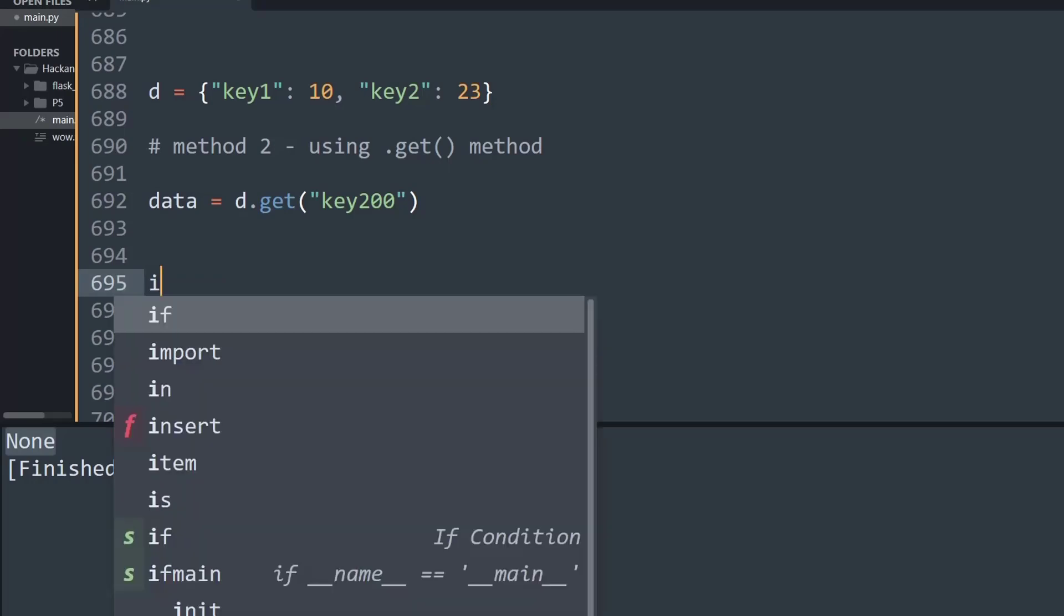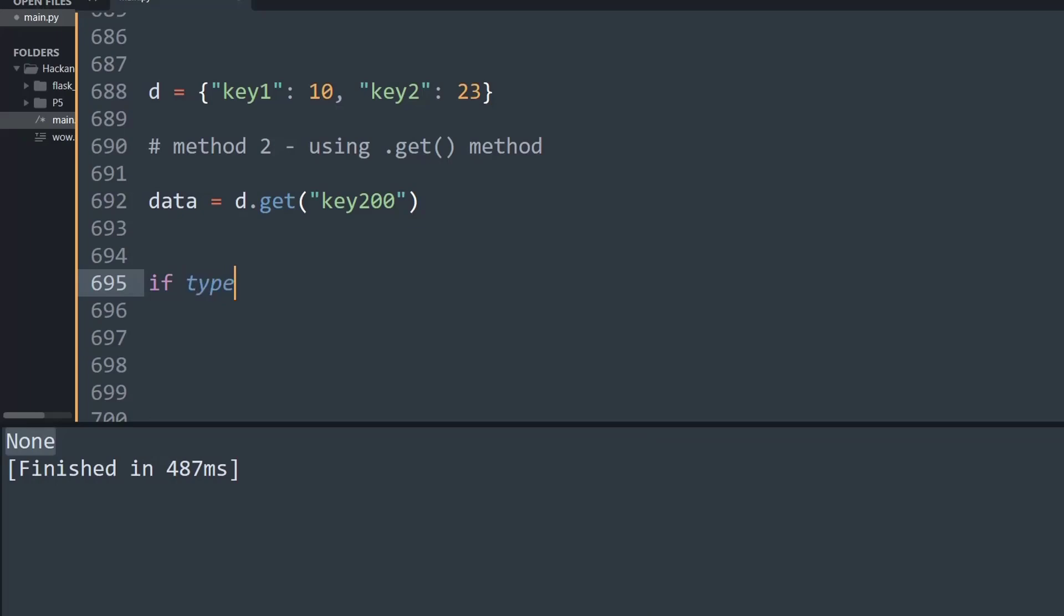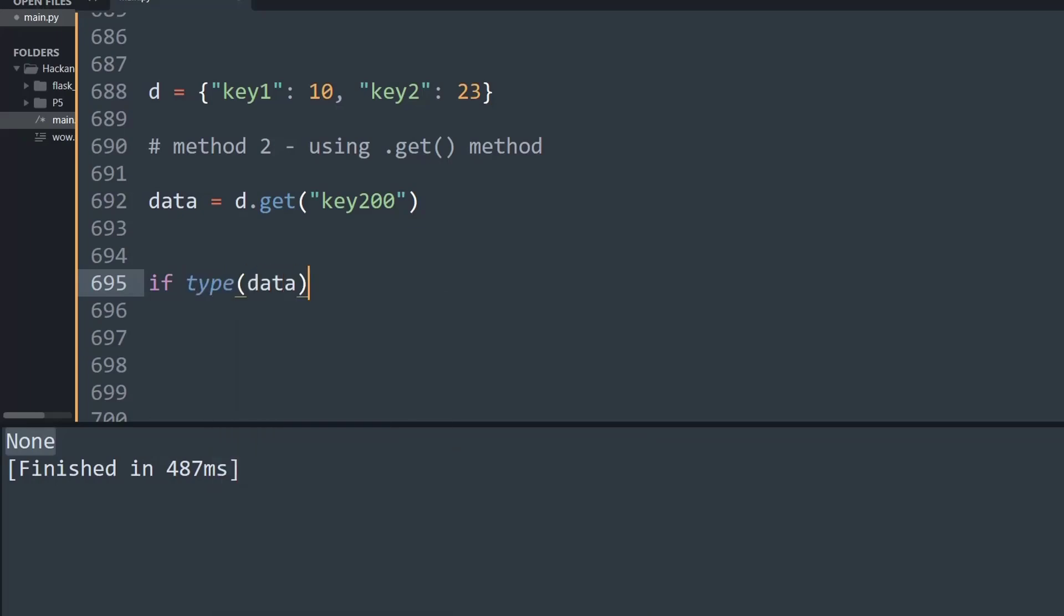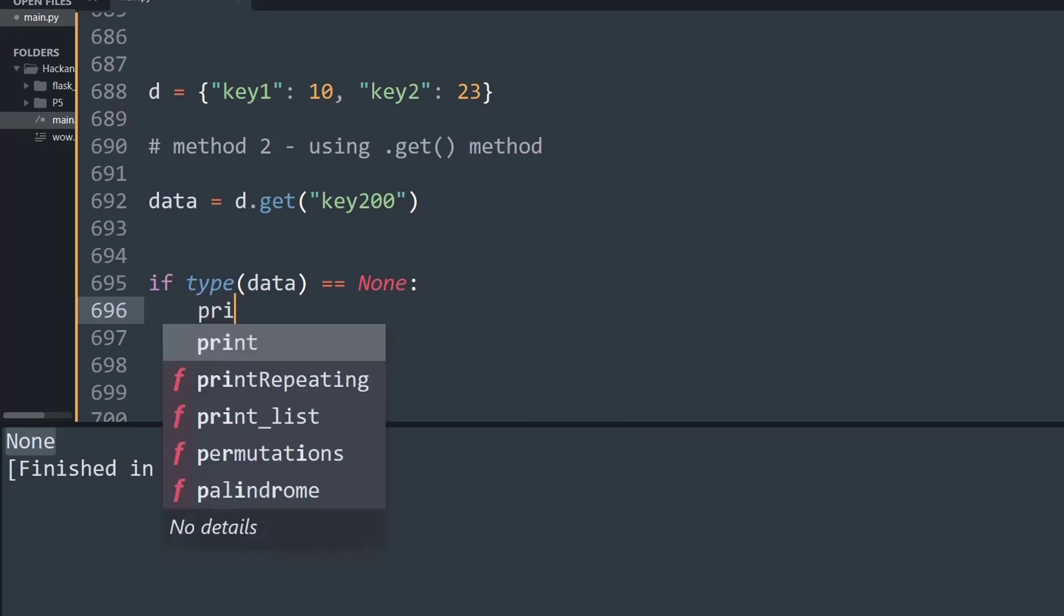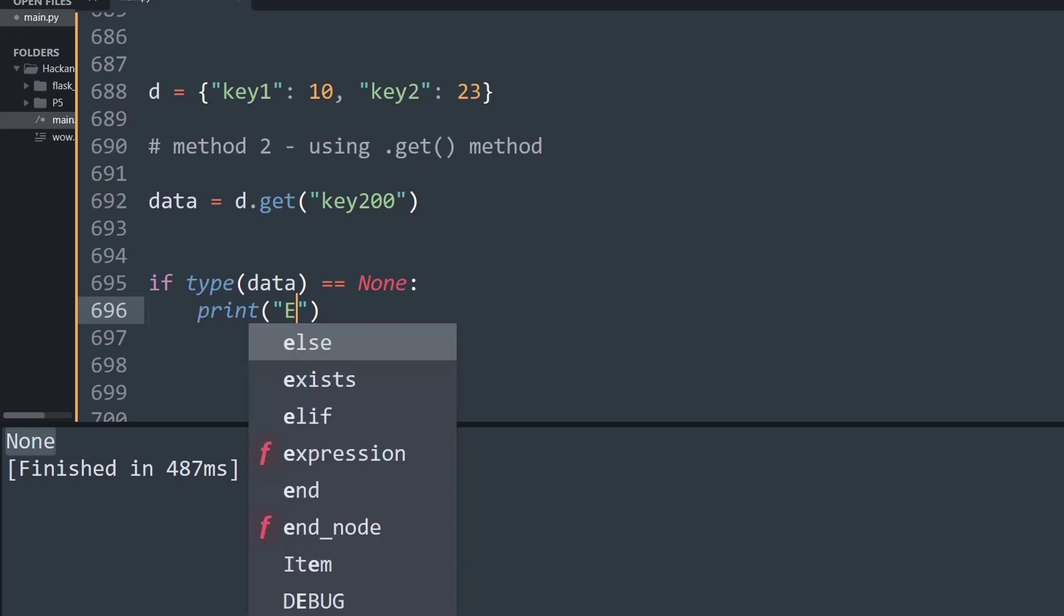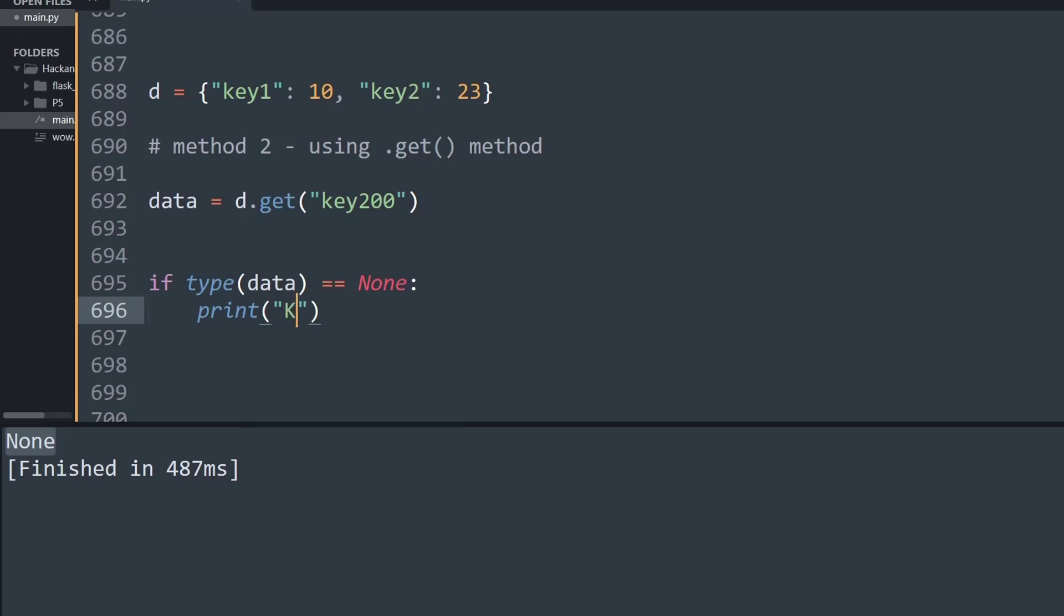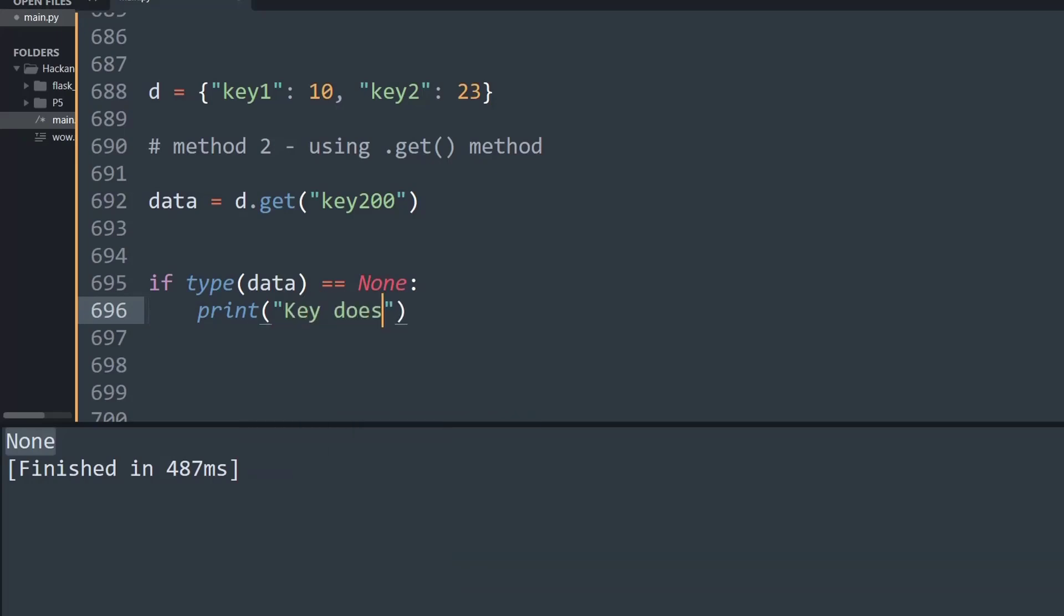If type of data is equal to None, then I'm simply going to print a statement saying that the key does not exist.